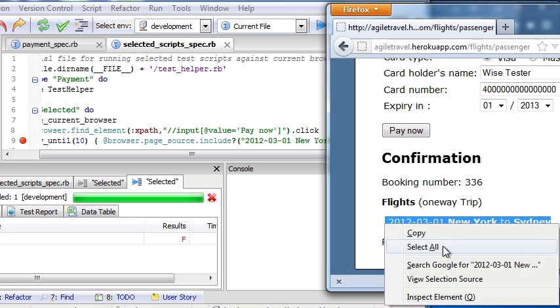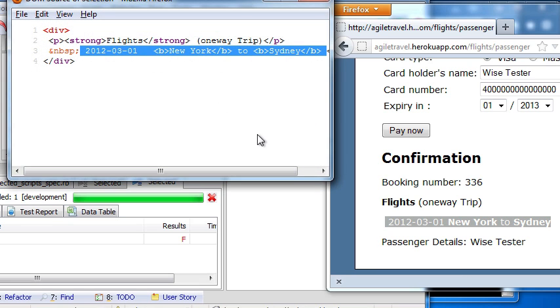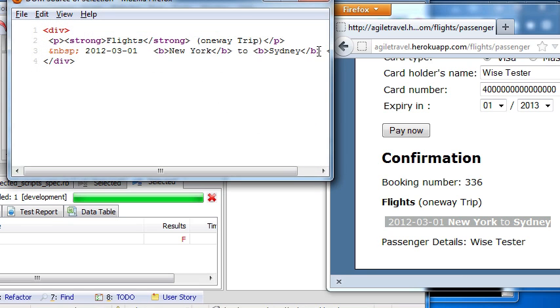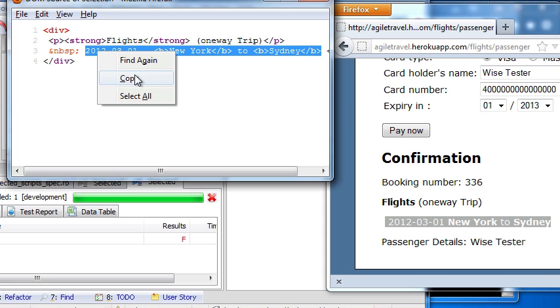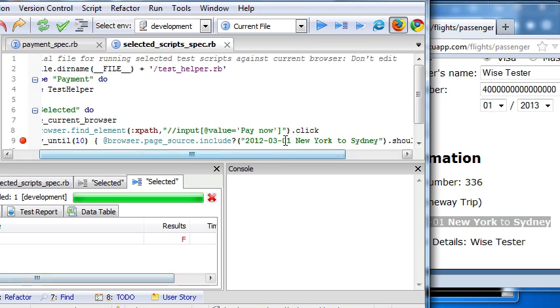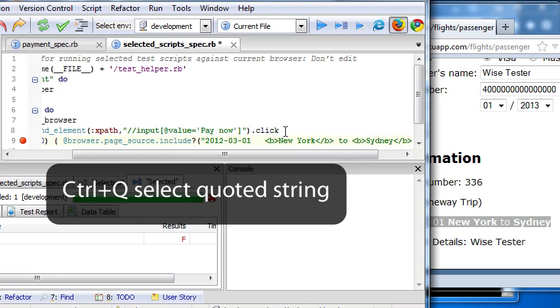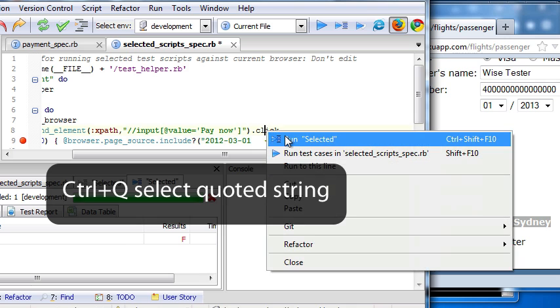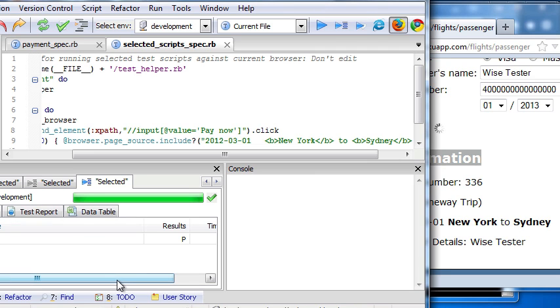Let's see. Select. Here is the text we want to do assertion. Now we run the test again. Now it passed.